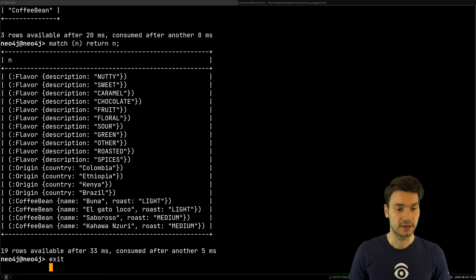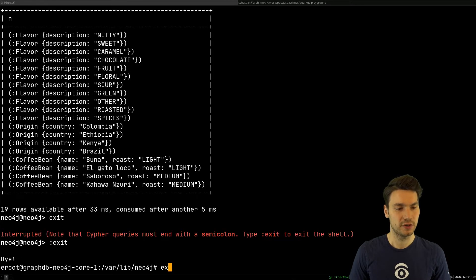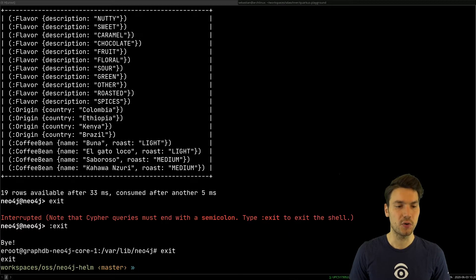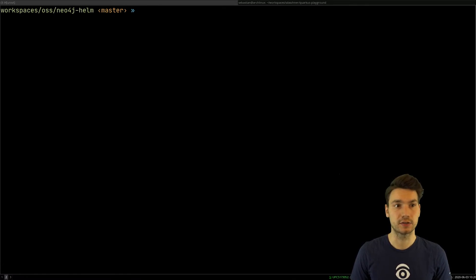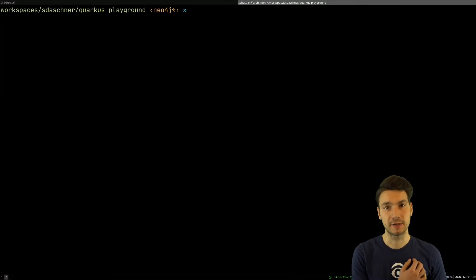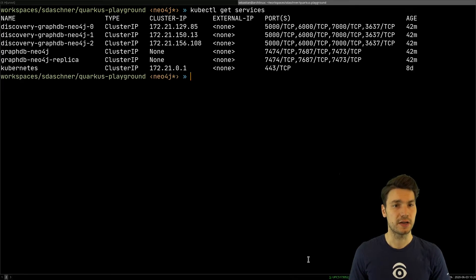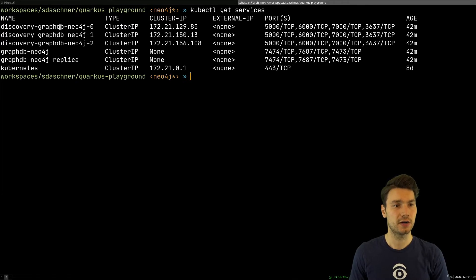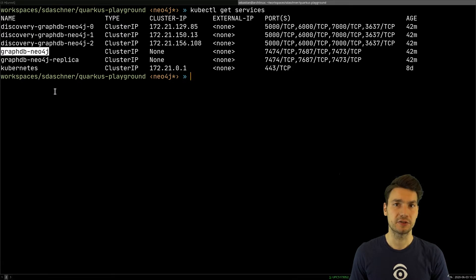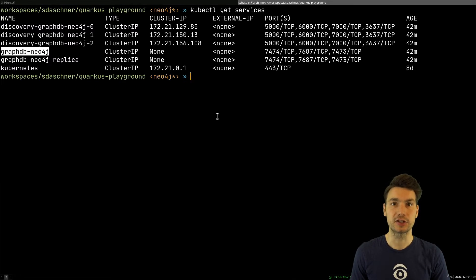All right, now if that works as expected, I can actually go and deploy my Quarkus application that will connect to the same cluster, so to the cluster that is available. In order to understand what's going on, I have a look at the services that actually have been created. So there are a few services available. There is a graph database Neo4j service. That is the service I connect to when I want to connect to my Neo4j database from within the cluster. So these are these ports.